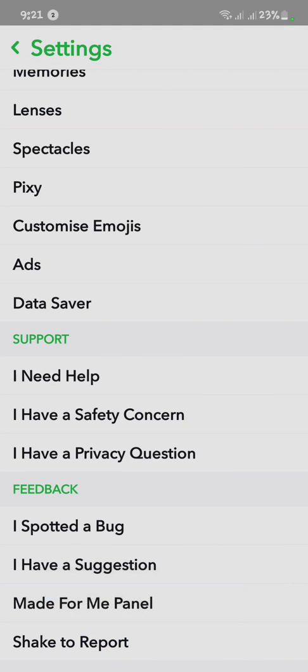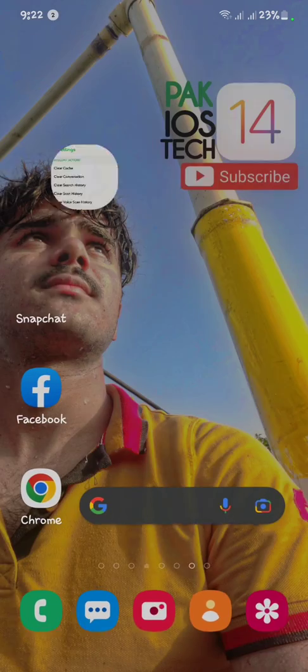I hope your problem will be fixed in one or two days. If your problem is not fixed yet or your app appearance option is still not showing, then I have a trick for you. Open your Google.